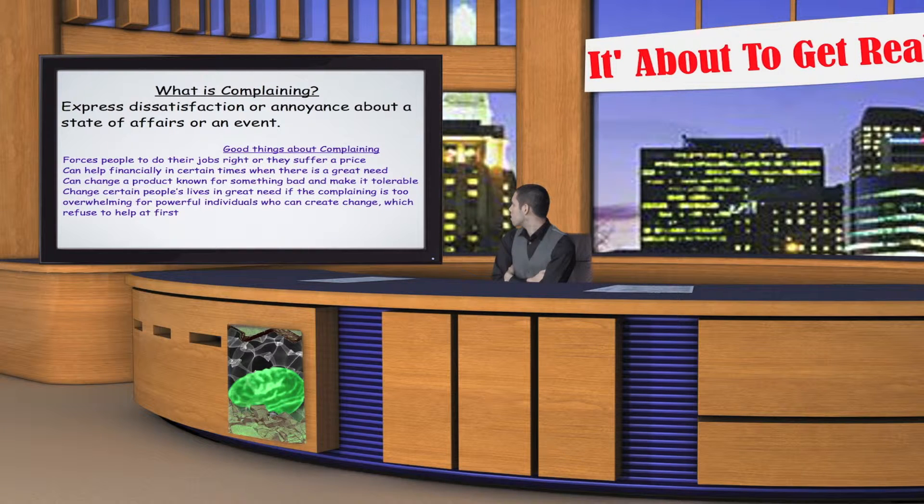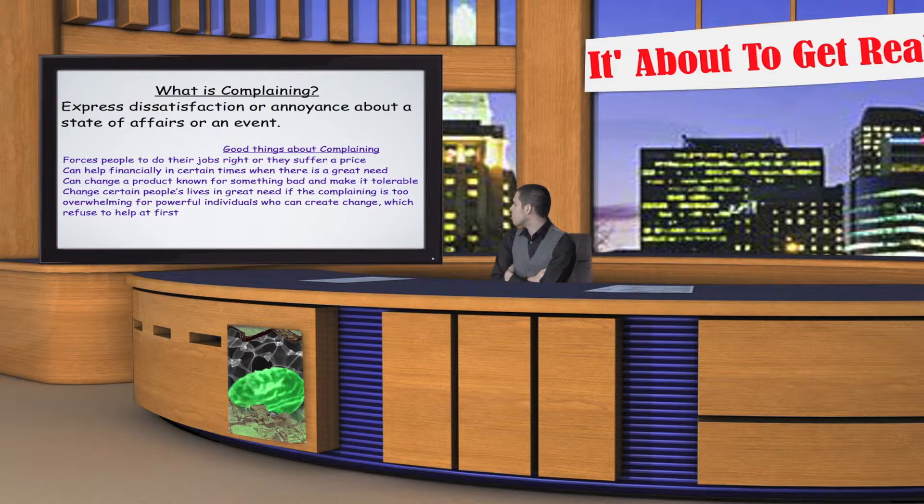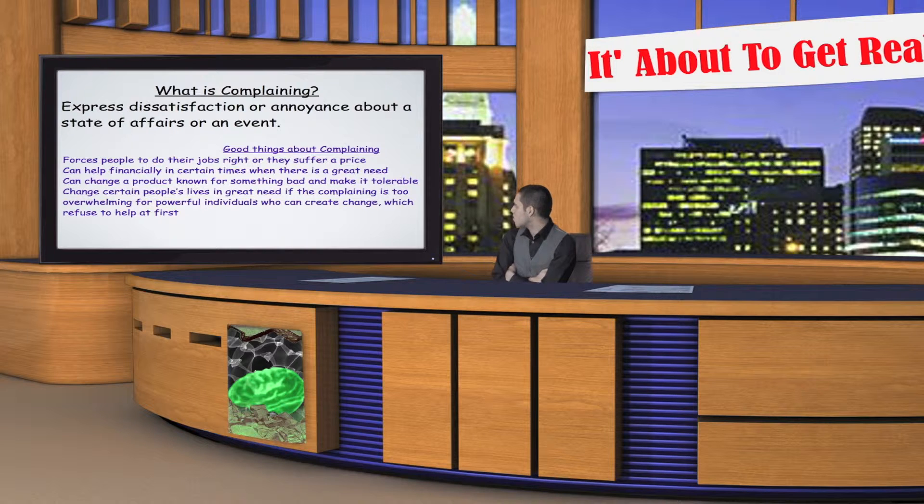What is complaining? Express dissatisfaction or annoyance about a state of affairs or an event. Good things about complaining: